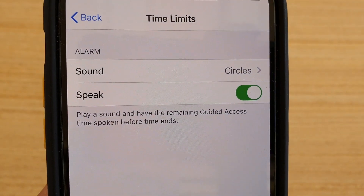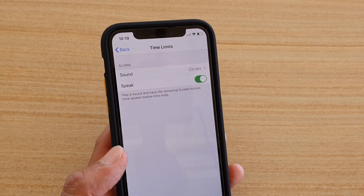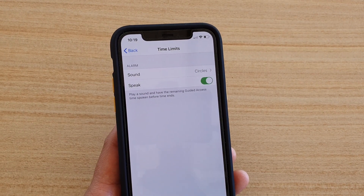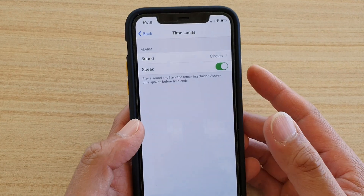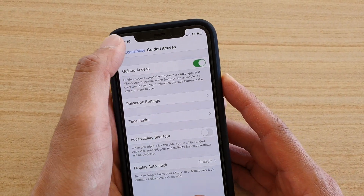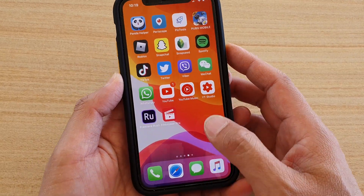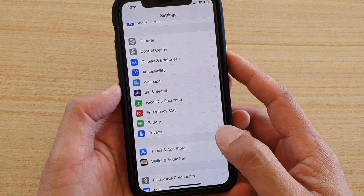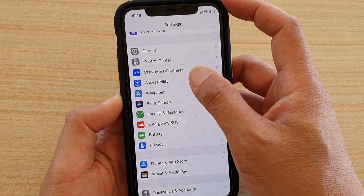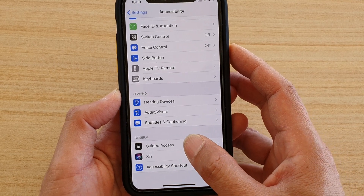How to enable or disable Guided Access Time Spoken Before Time Ends on iPhone 11, 11 Pro, or the 11 Pro Max. First, go back to your home screen by swiping up, then tap on the Settings icon. Next, tap on Accessibility, then go down and tap on Guided Access.